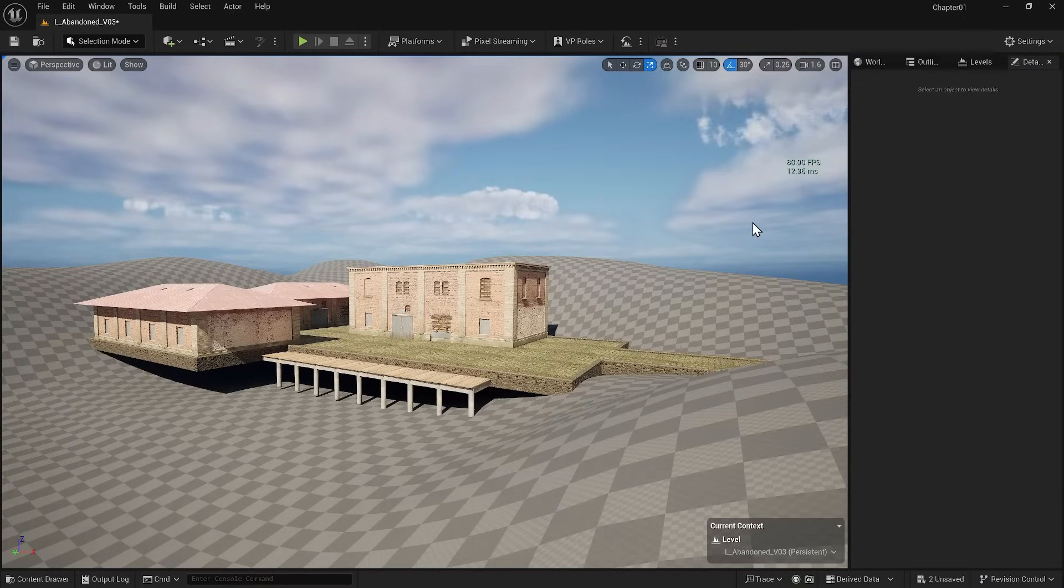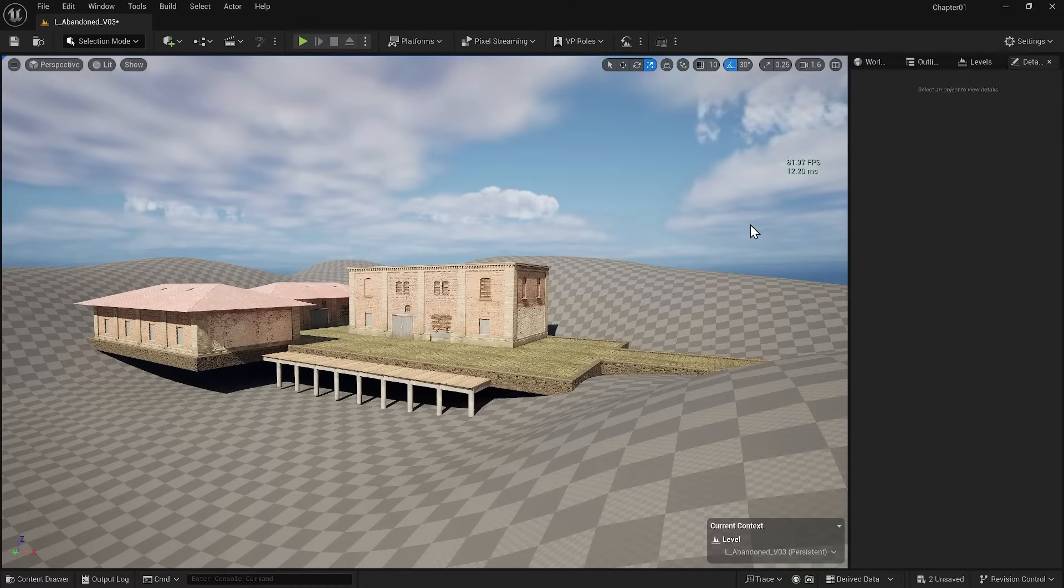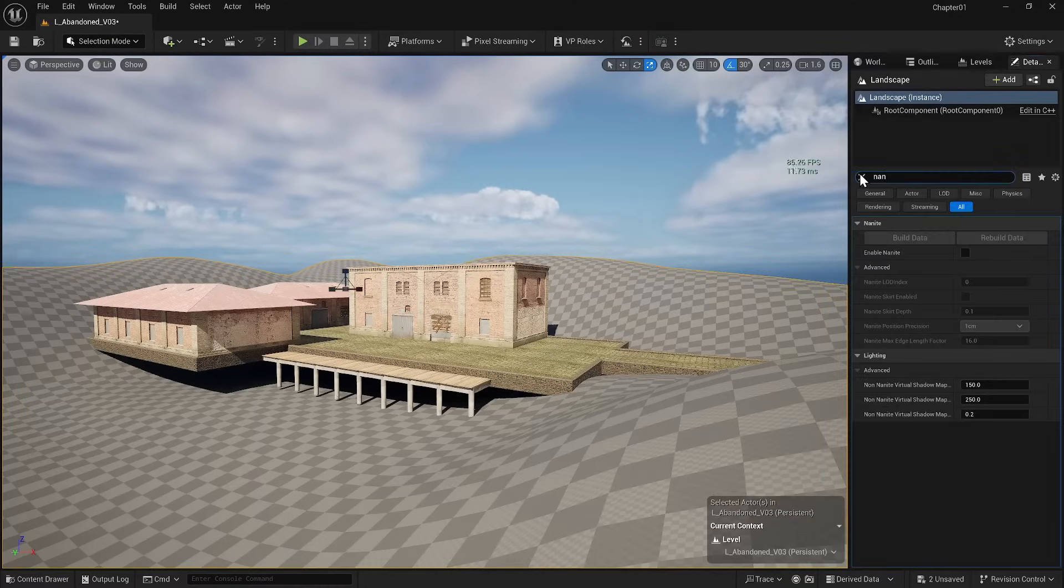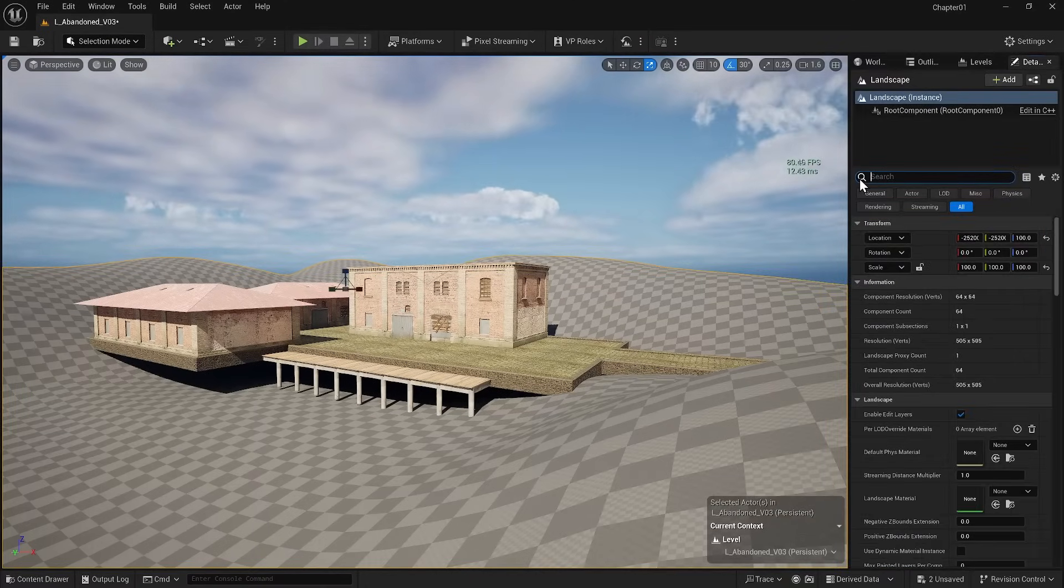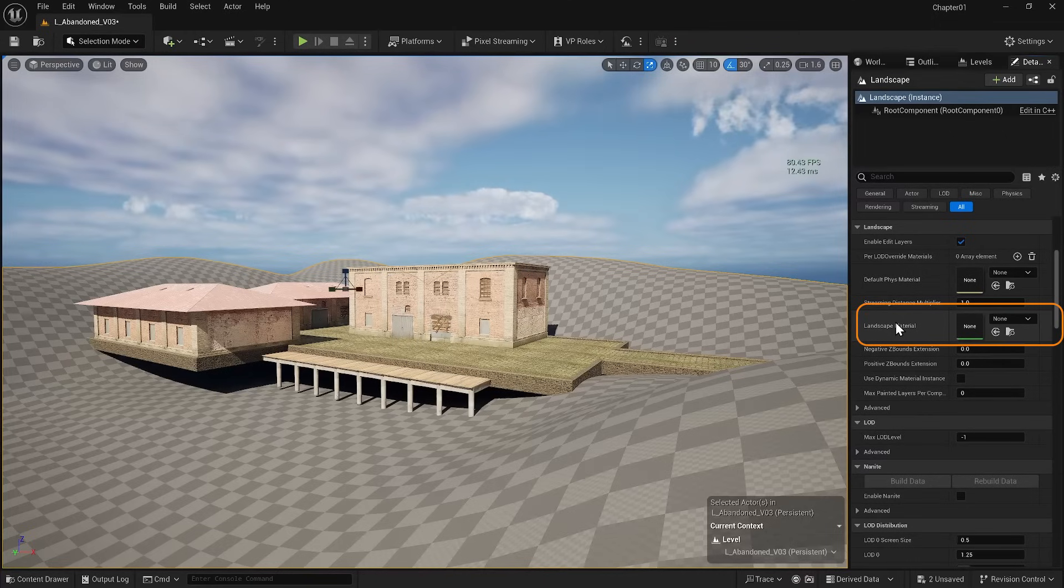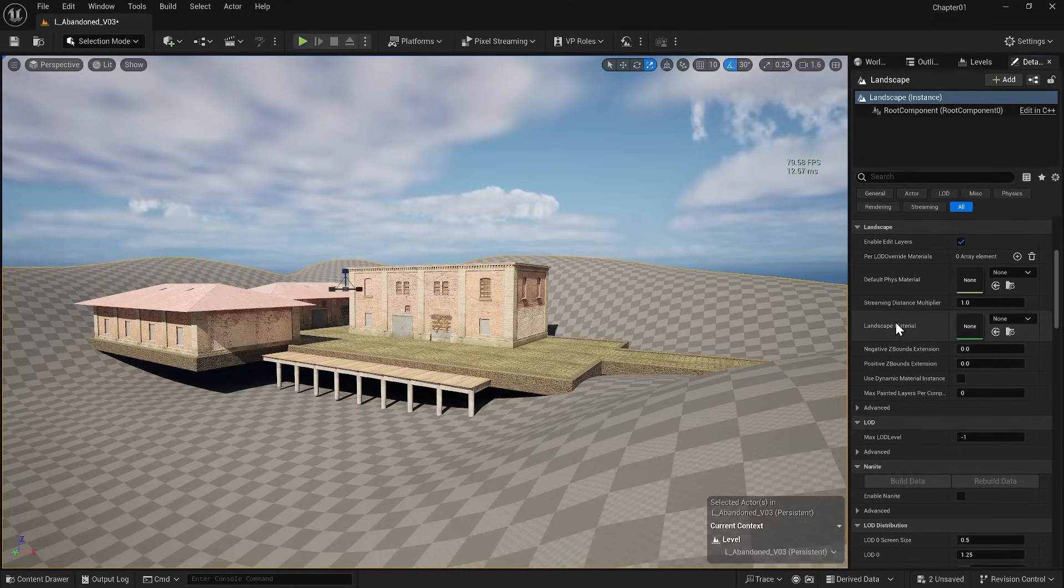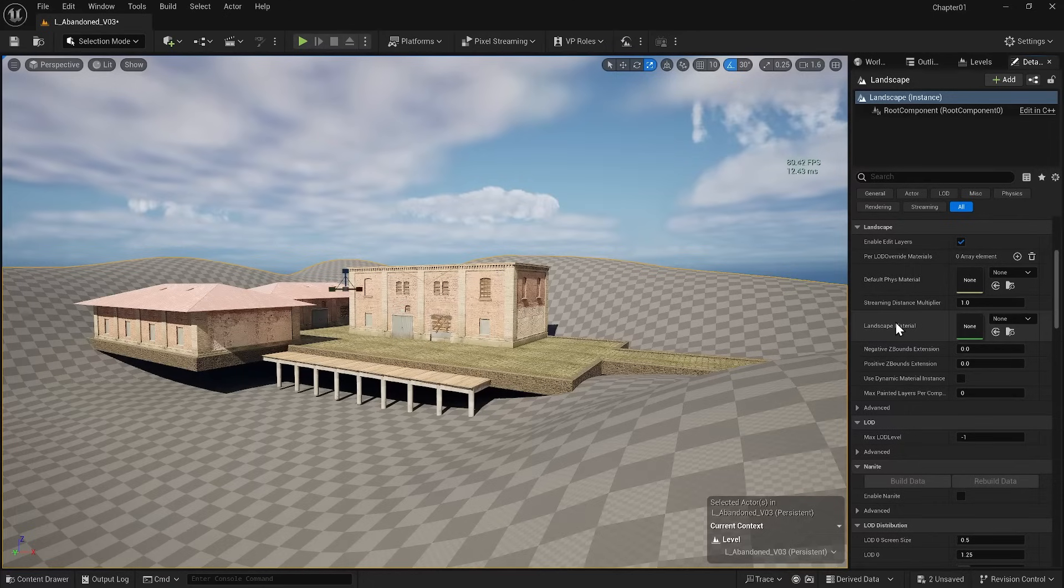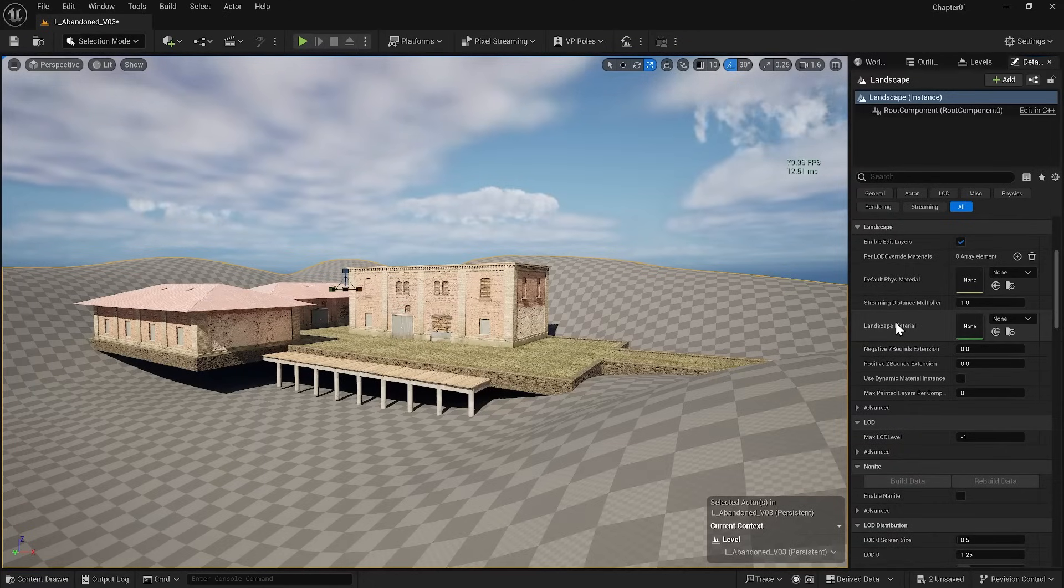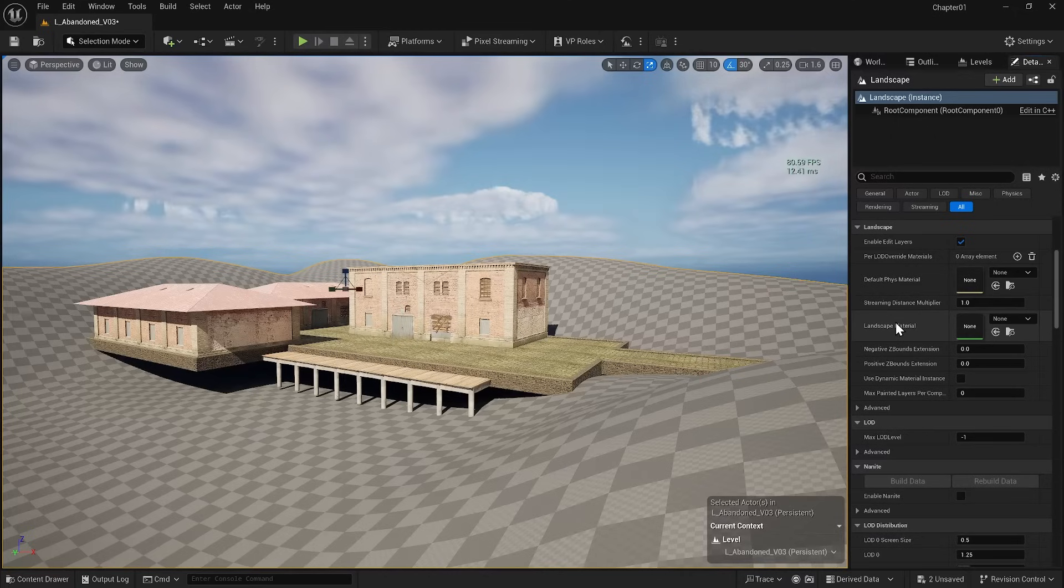Right now, we know that we didn't upload the material at the beginning of the project. So, if I select my landscape in its details, you'll see a slot for landscape material. You can use any material for landscape material. However, if you want to paint different materials on a landscape, for instance, one side dry and one wet, you must use a specific landscape material.